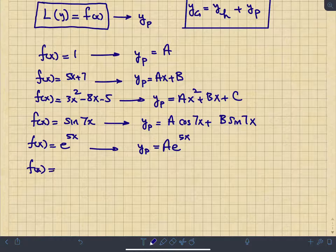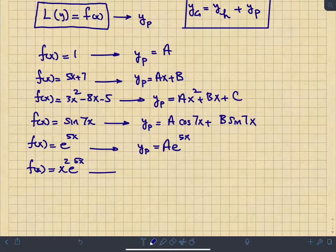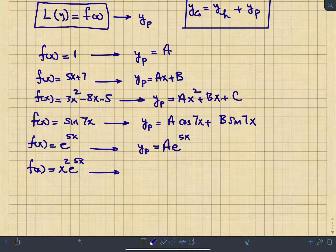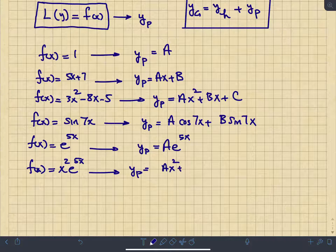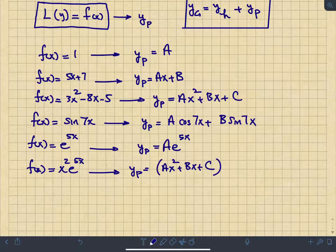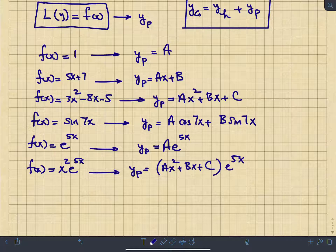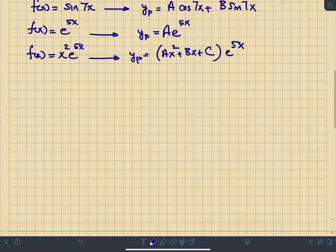For a combination like x²·e^(5x) — a quadratic multiplied by an exponential — write a general quadratic and multiply it by e^(5x) for the guess. More specific cases are listed on slide 50 of the module two lecture notes, covering the full range of guesses for different types of forcing functions.